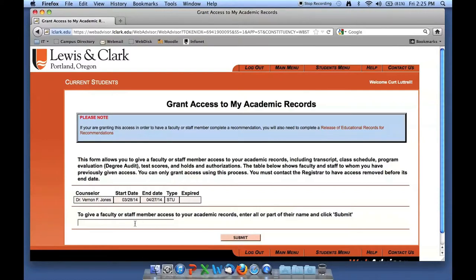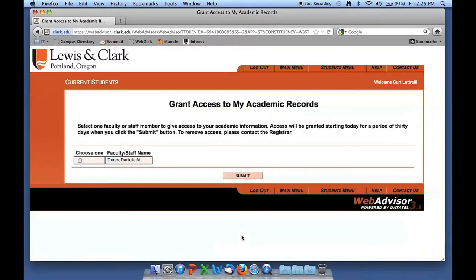Now I'm going to provide access to another faculty member who I'm going to ask to do a letter of recommendation for me. I'm going to look up that faculty member, Dr. Danielle Torres. You'll notice I'm using a partial name lookup, just entering part of her name, and it's going to find any individuals that match. It has found Dr. Torres and I'm going to select it by clicking on the radio button in the left-hand column and hitting Submit.